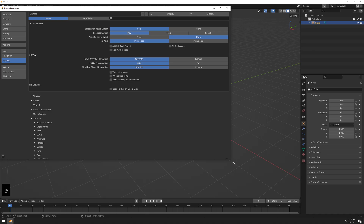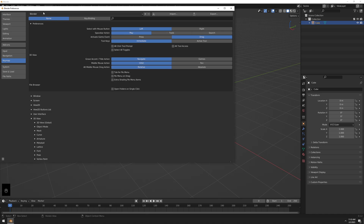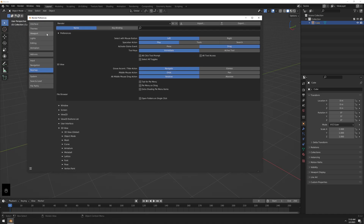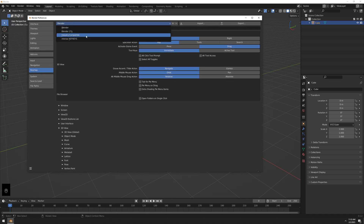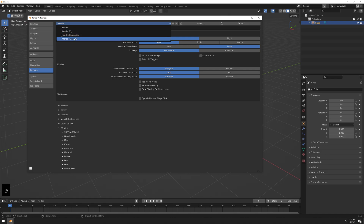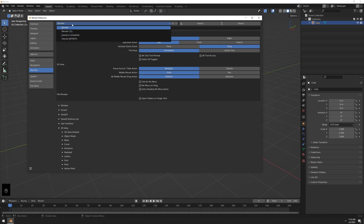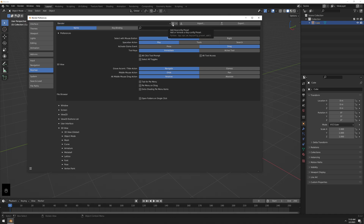Go to Edit > Preferences > Keymap. You can either make your own custom keymap — like I have mine called 'Intense Hotkeys' — click the plus sign if you want a custom one, or you can just directly edit the Blender default one.